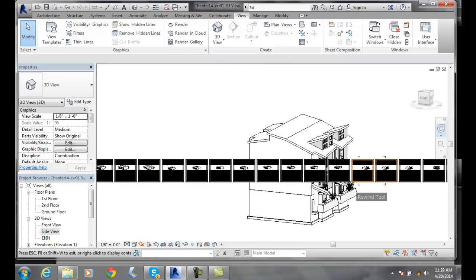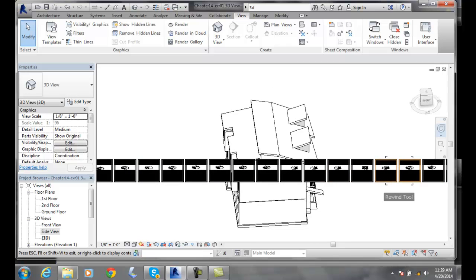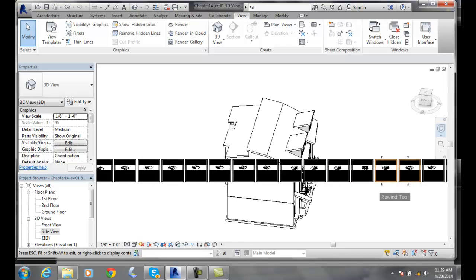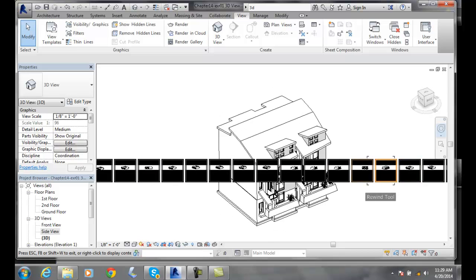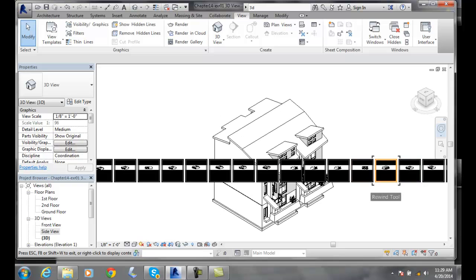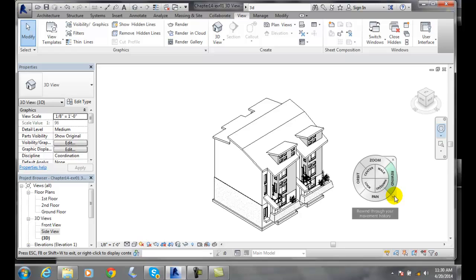And then you come all the way back here and say oh yeah I wanted to see this particular view right here. I can just hover over it and let go of the mouse wheel and I'm at that particular view.